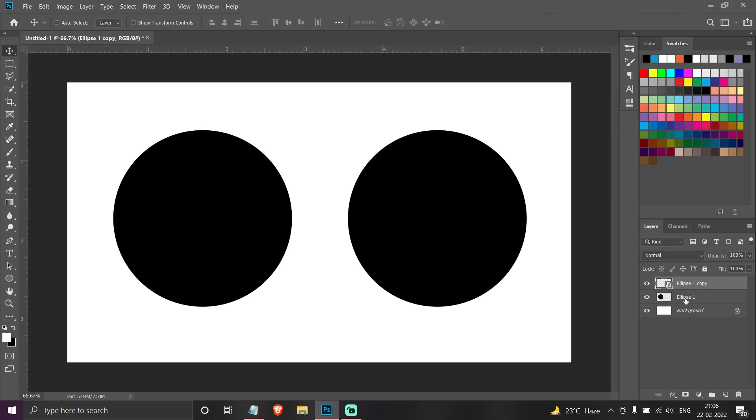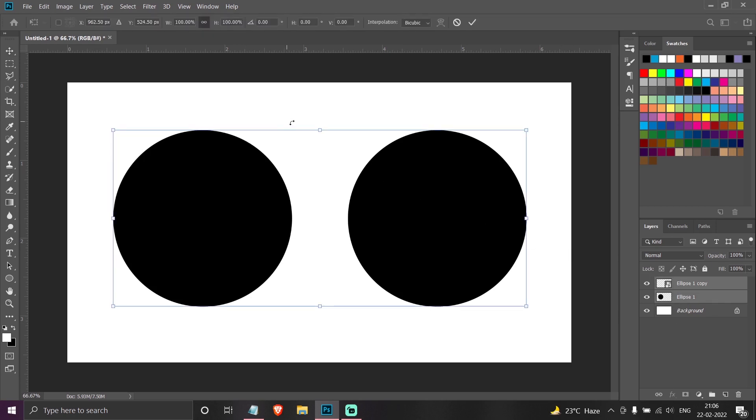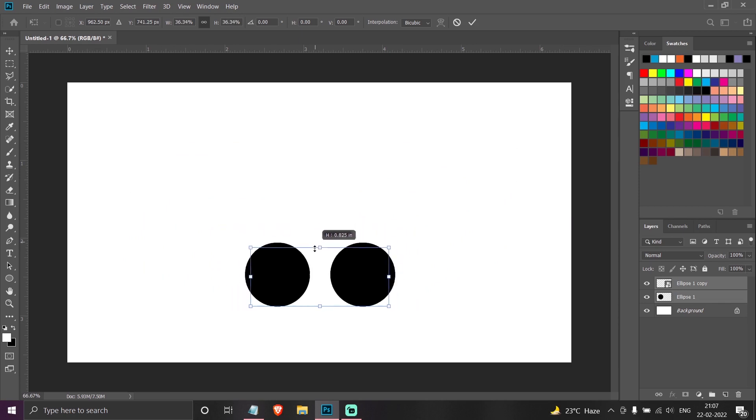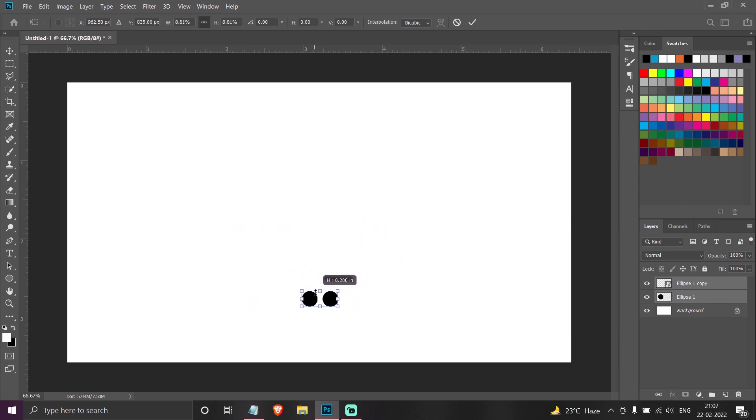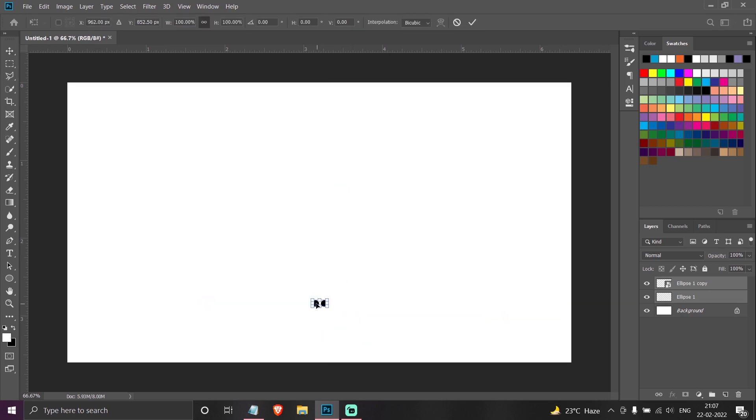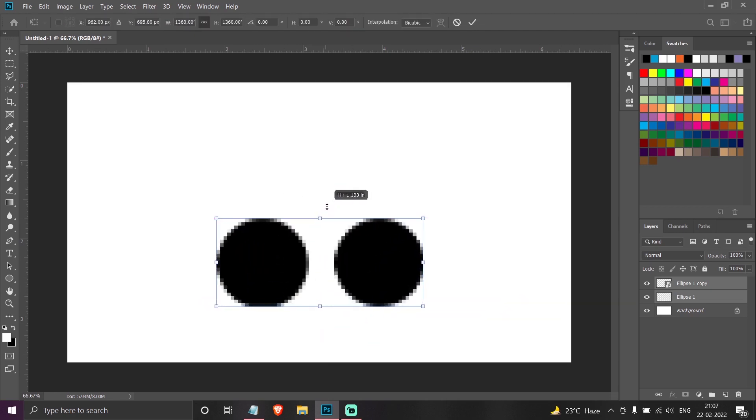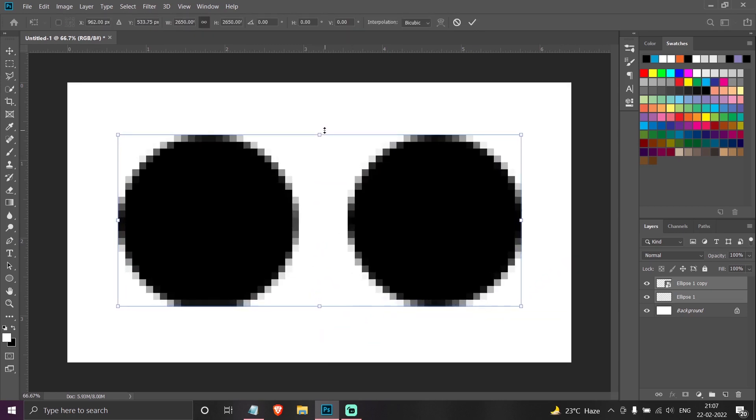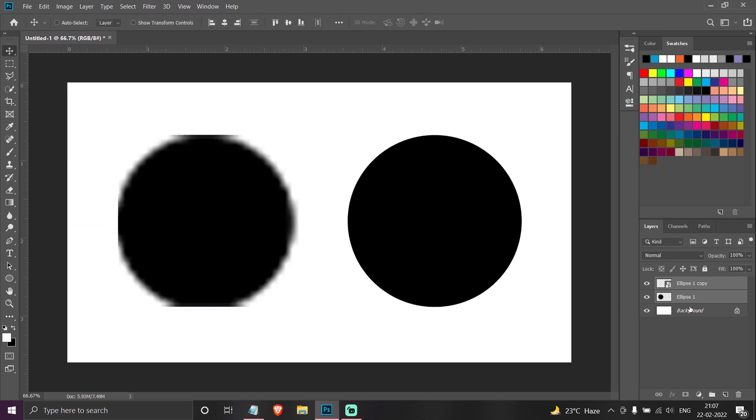Now here lies the difference between the raster and the smart object. If I press Ctrl+T and resize both these circles to this size, now I again press Ctrl+T and bring it back up. You can see that the smart object did not lose any quality, but the raster object has lost the quality.